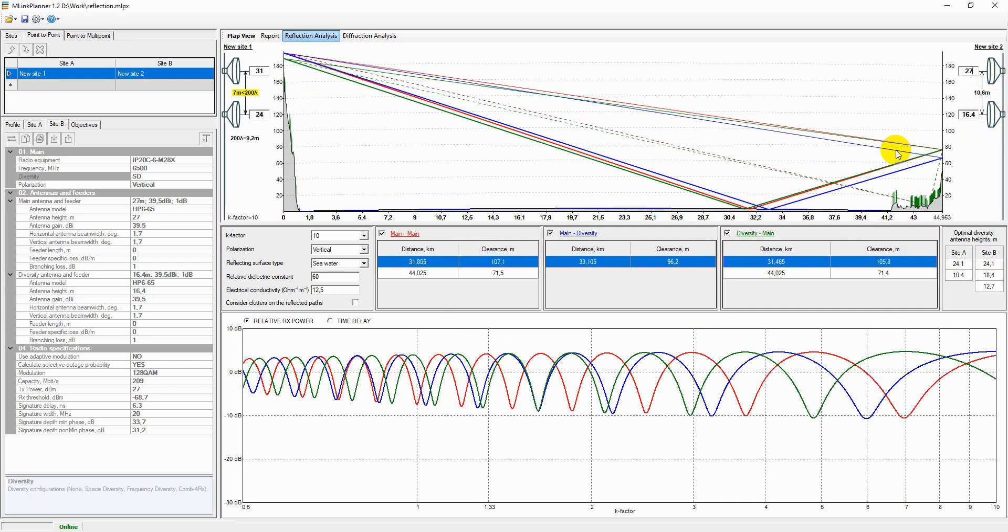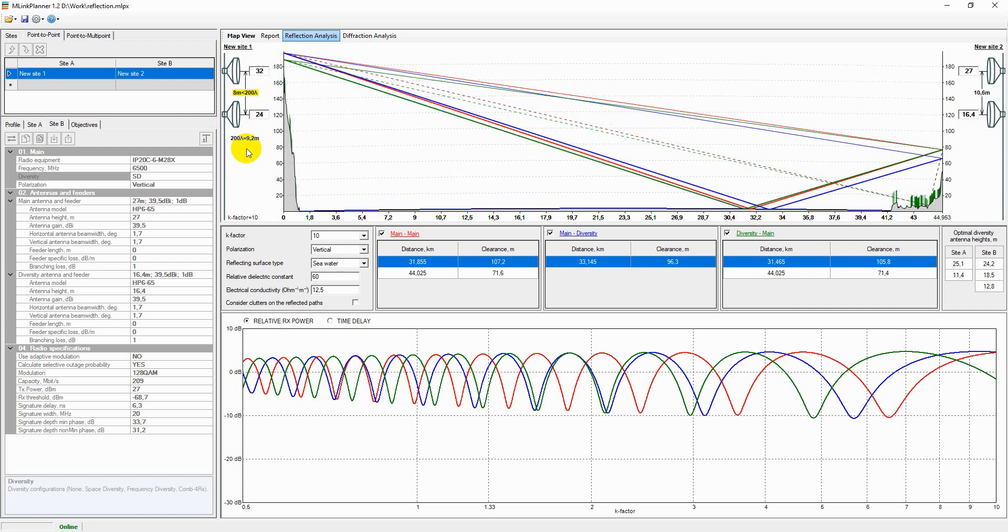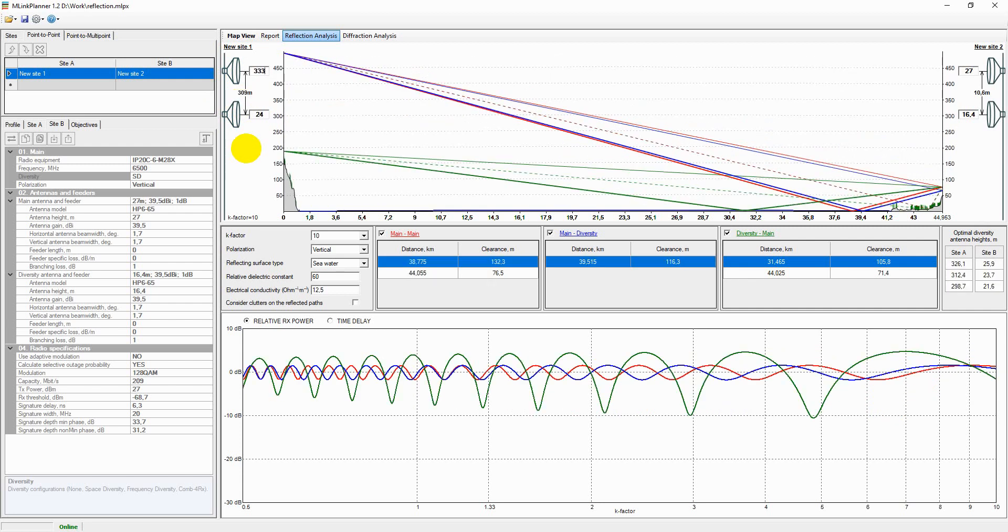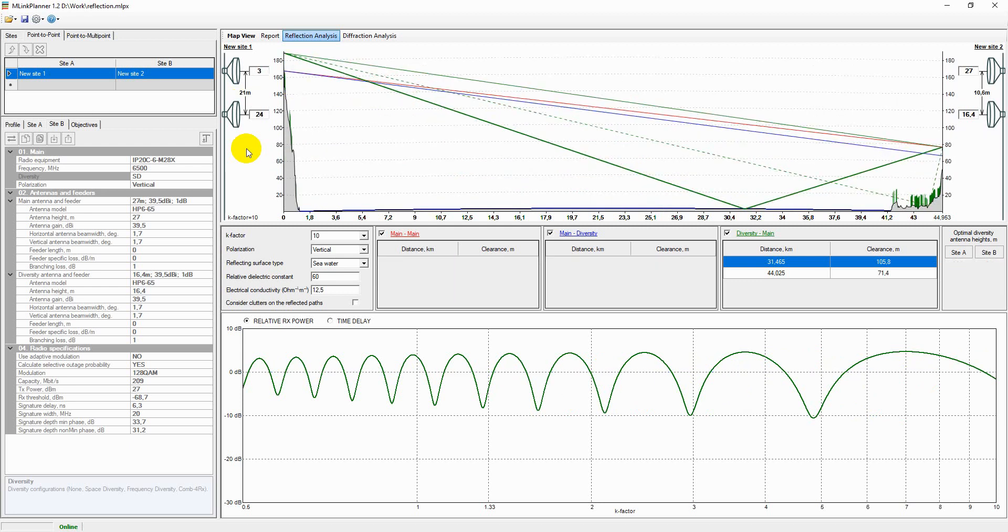In space diversity configuration, if the vertical spacing between the antennas is less than 200 times the wavelength, which is a common rule for reducing the effect of multipath propagation on the performance indicators, a warning will appear next to the spacing on the profile and its value in meters will be displayed.